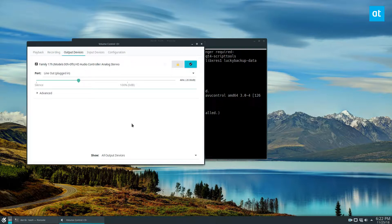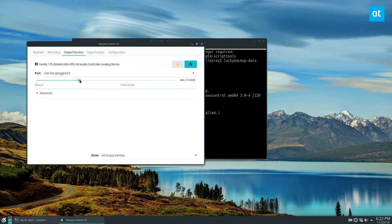We go to Output Devices. This is the default sound card I'm using right now. I have it at about 46 percent which is negative 20 decibels. If I want it on an even 50 I could drag it right here and also set it to 100.